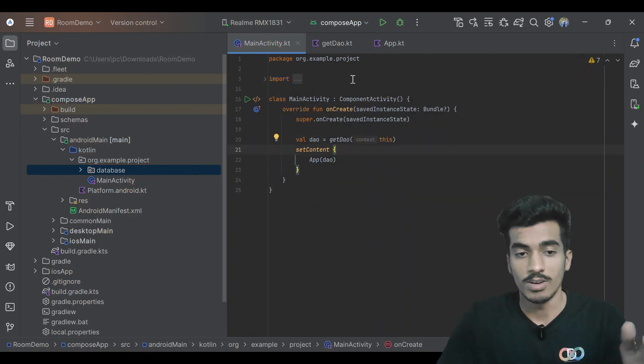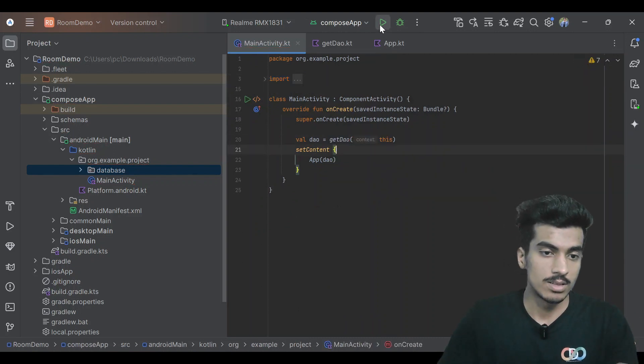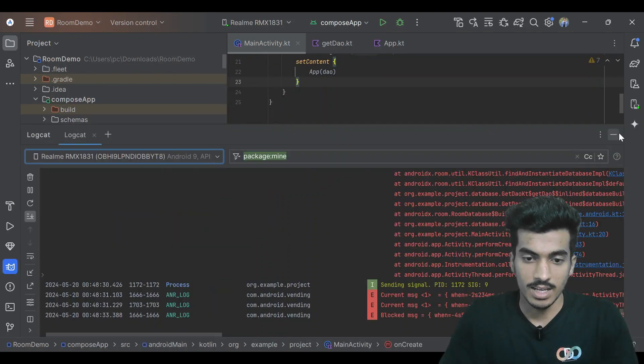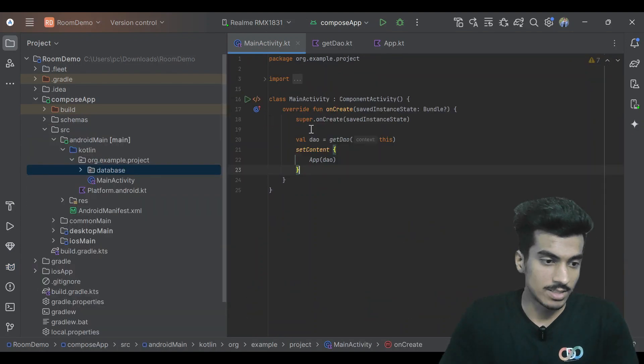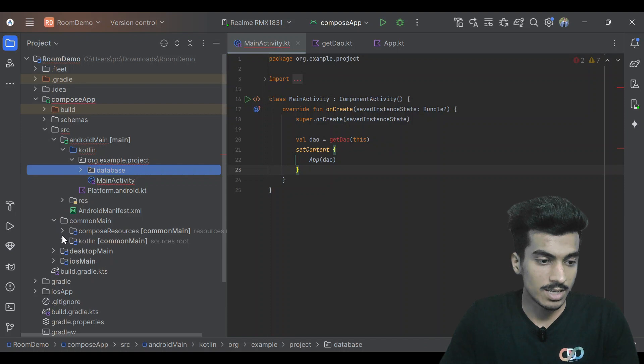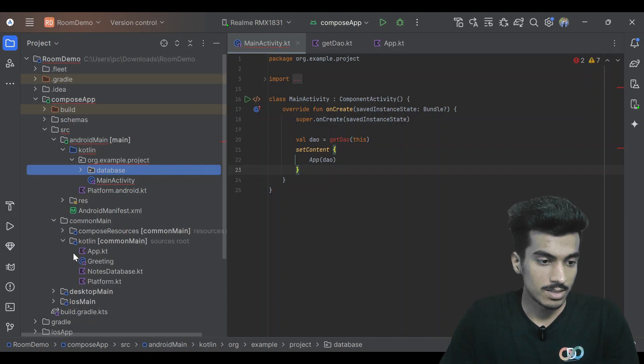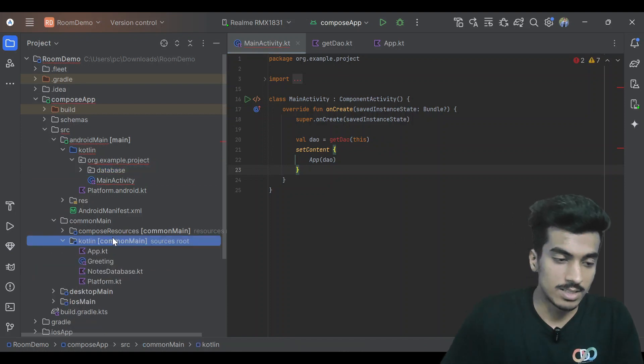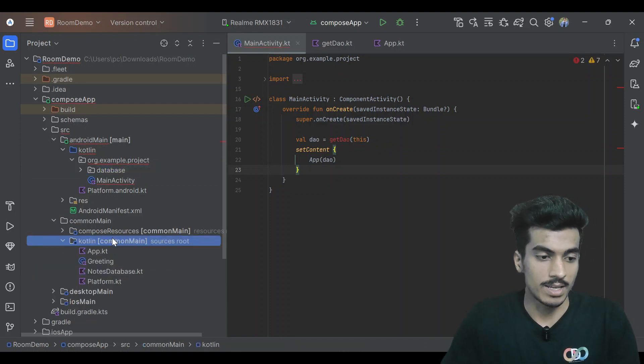It crashed again. That was totally my mistake - we have to also put this class, this nodes database, inside of the same package.